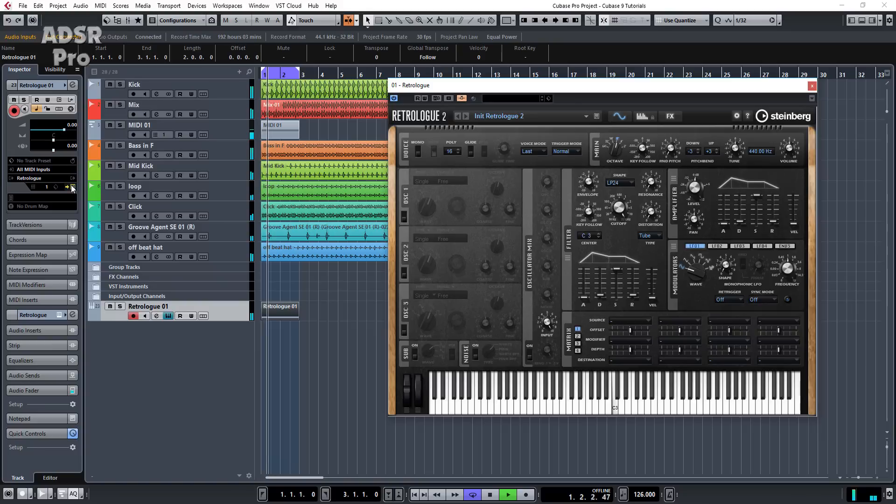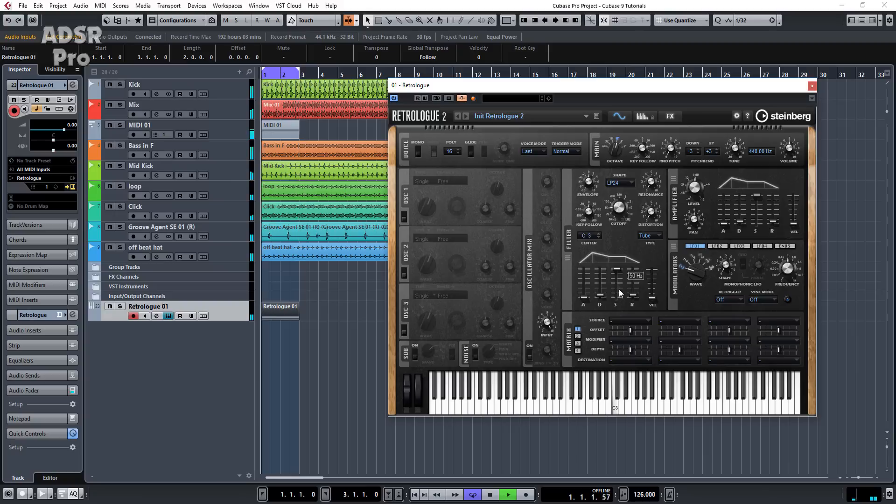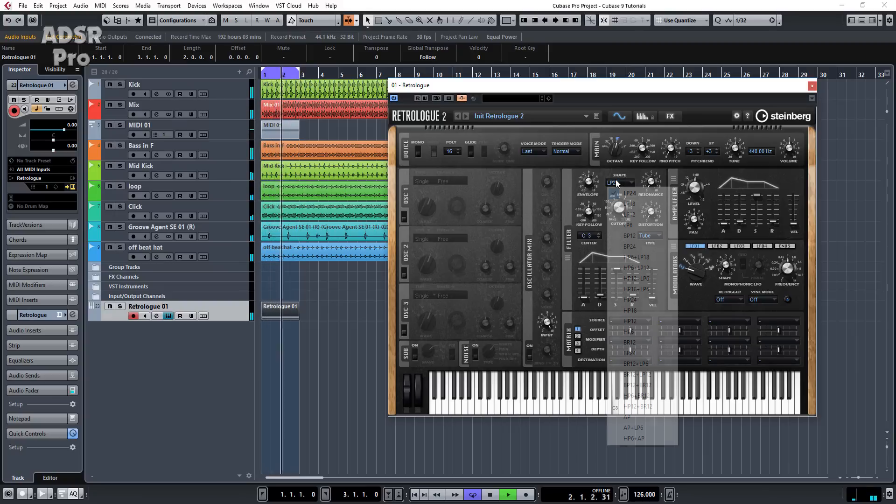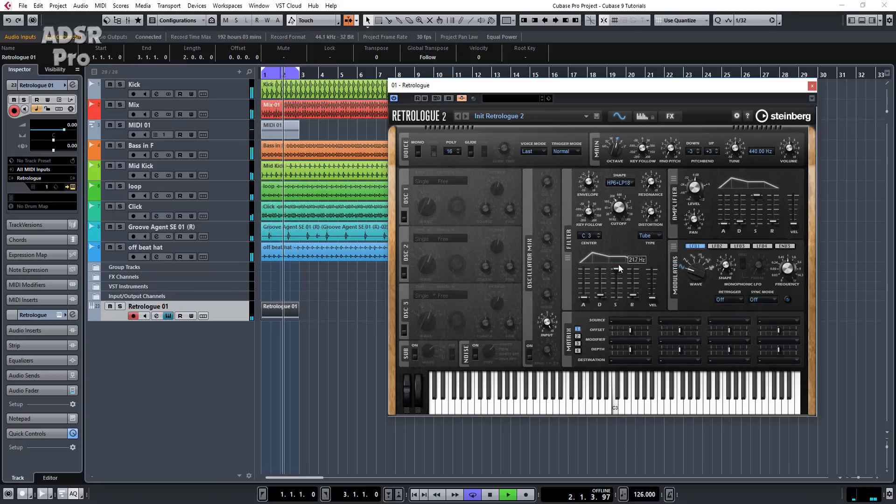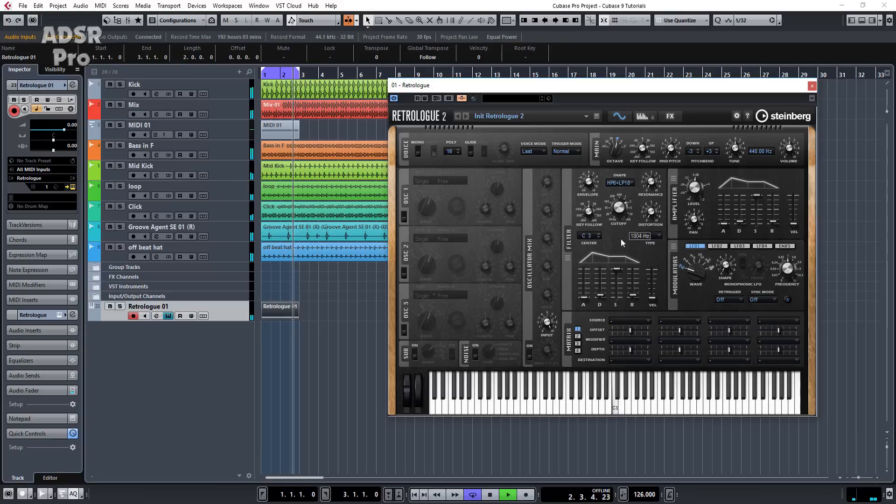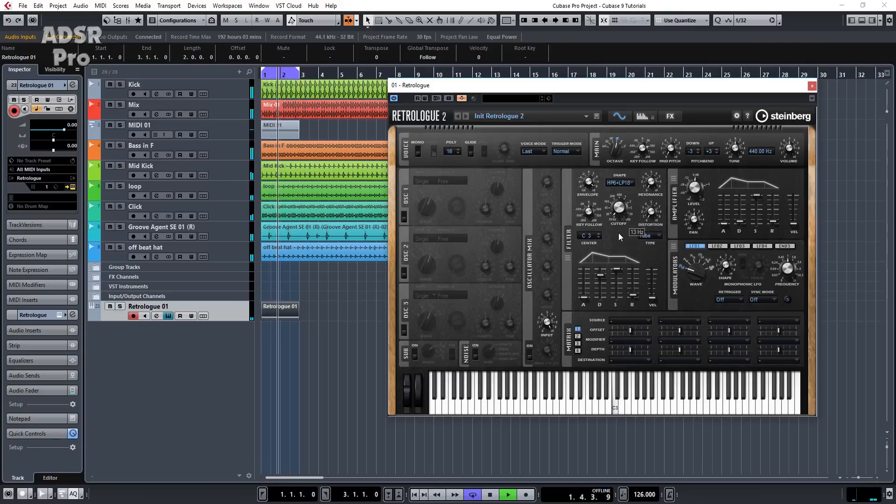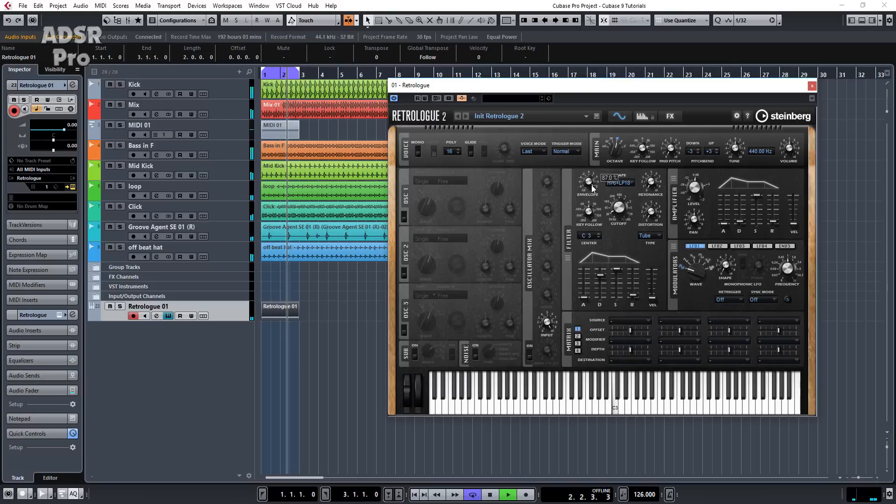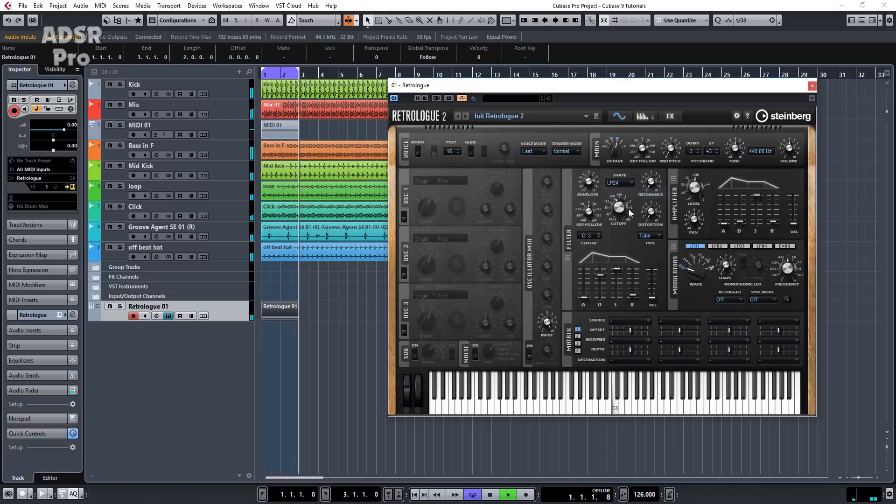And what we can do now is we can obviously manipulate the audio using all of the features within Retrologue, like the filter cutoff. We can select different filter shapes. Mess with the envelope. Let's put it back to a low pass.